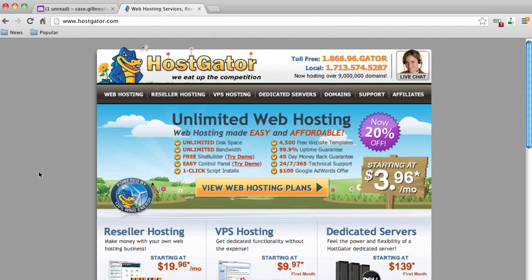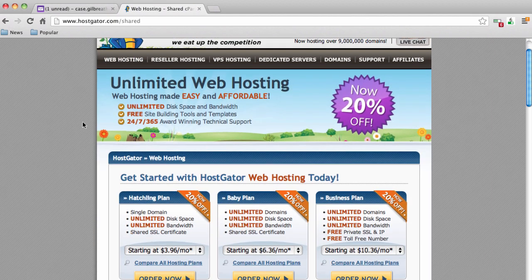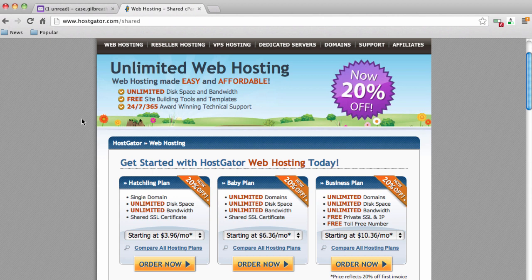The first things we need to do to get our website online is get a domain name and web hosting. The company I've always gone through for registering domain names and web hosting is HostGator. If you go to HostGator.com, we can get our domain name and get web hosting. Once you're there, click on the web hosting tab.